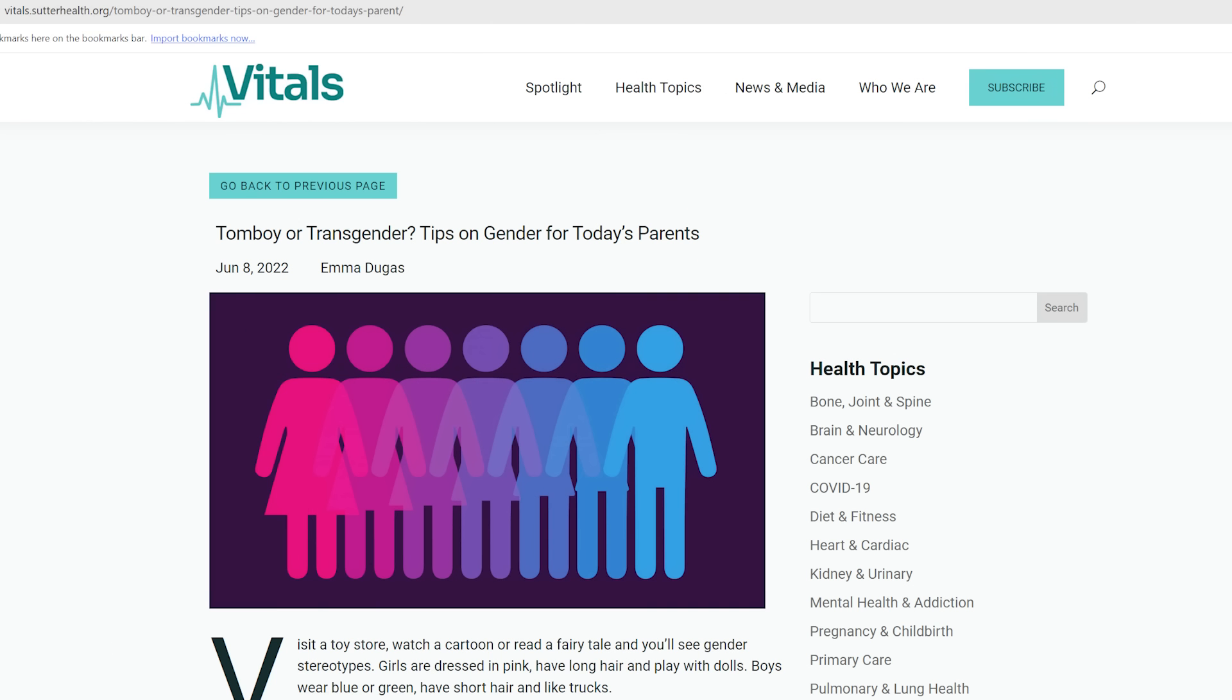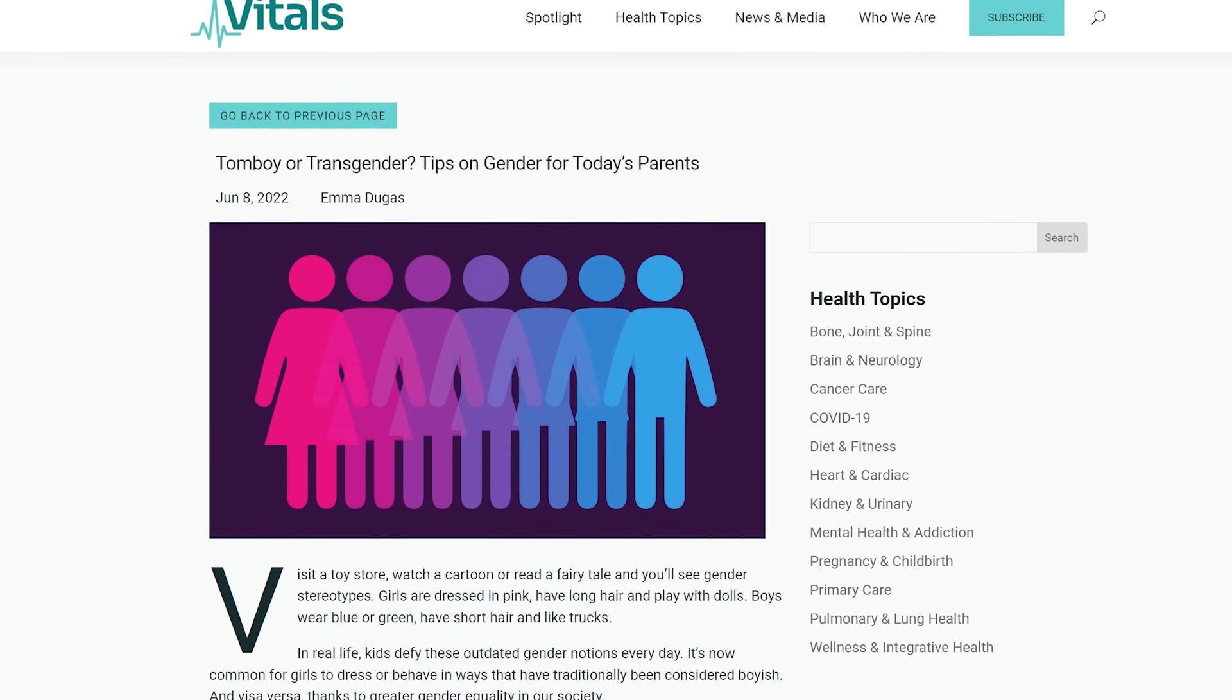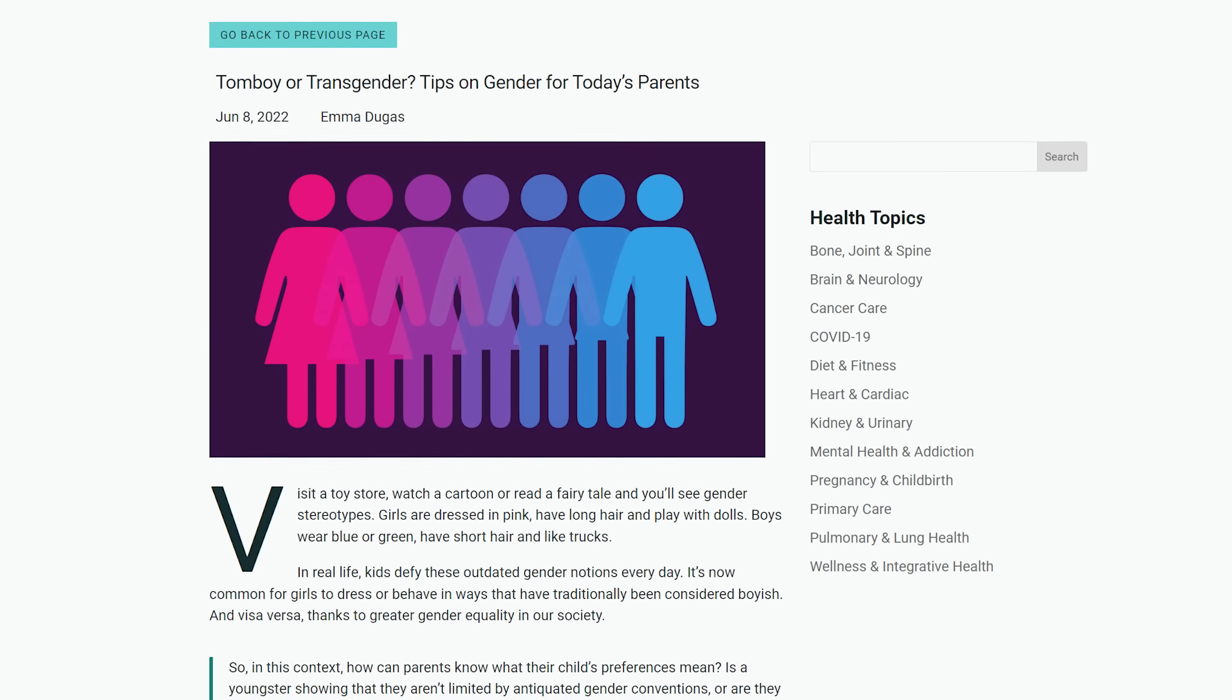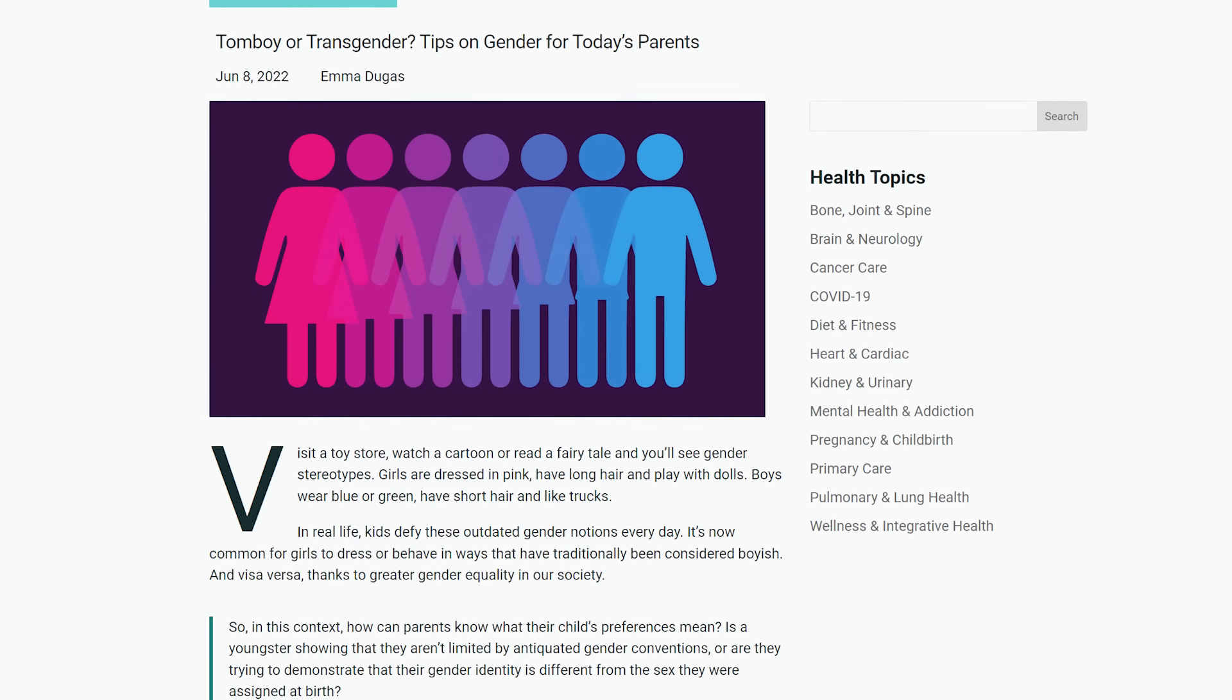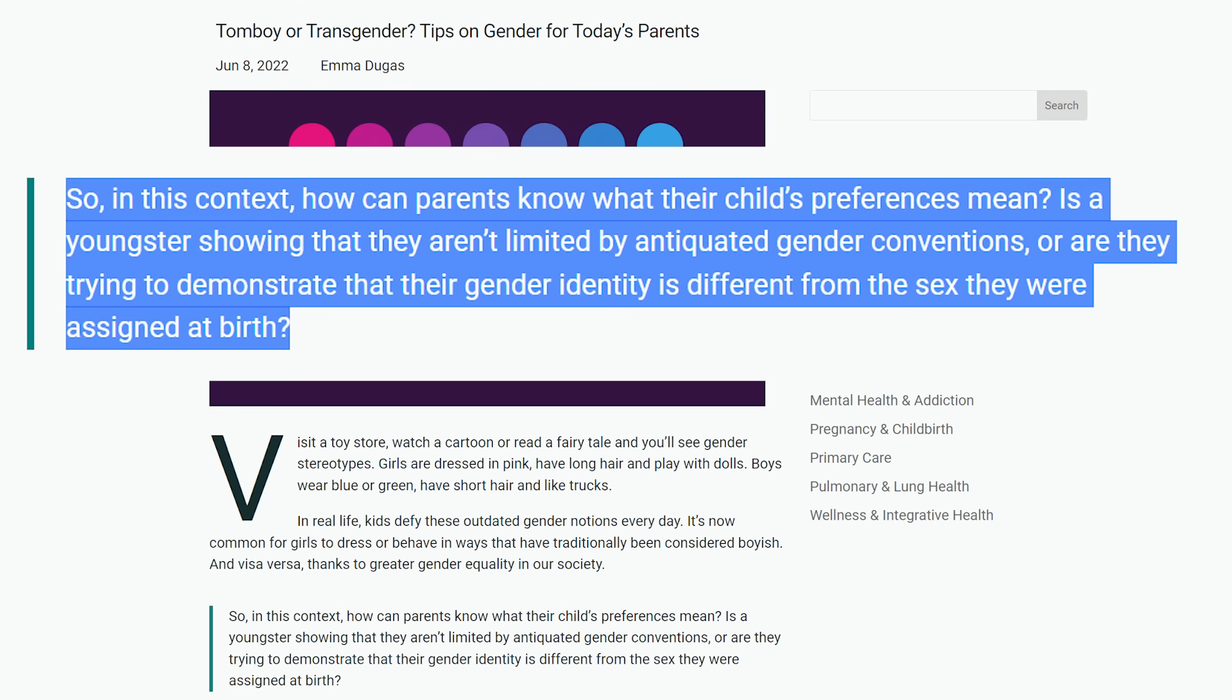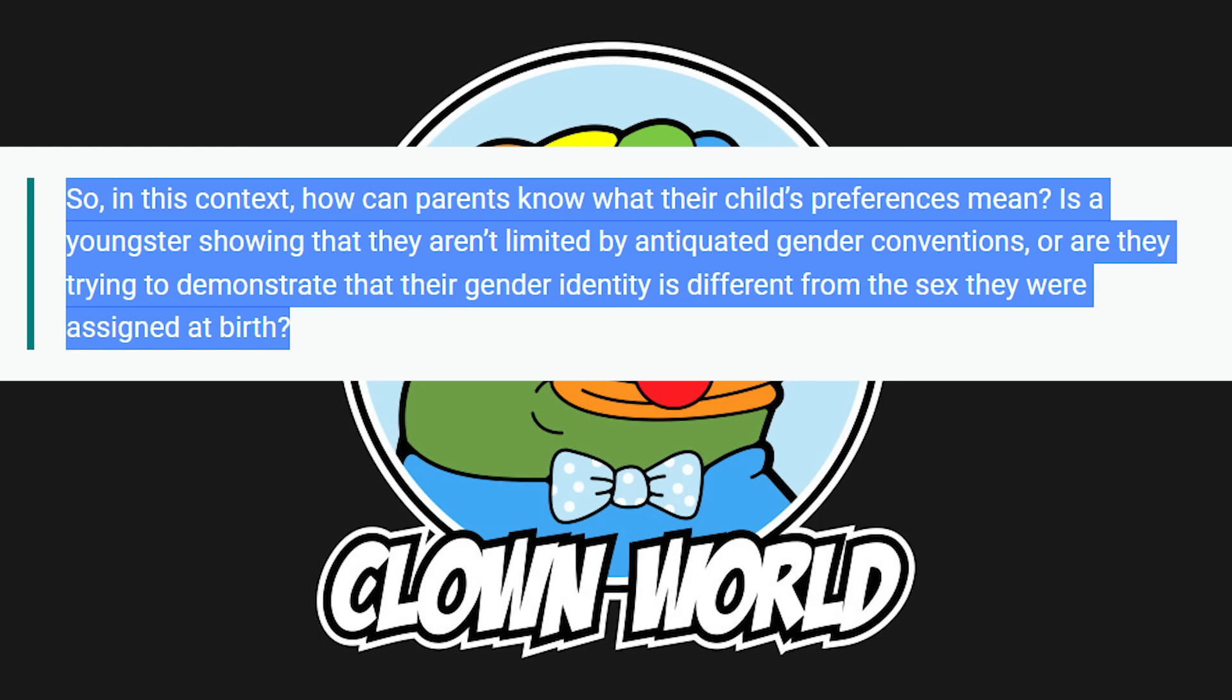Because someone told them that being a tomboy, for example, and being interested in boy things, that just might mean you're a boy and you don't know it. Let's encourage that shit. Let's make that the norm.